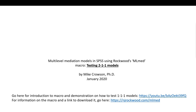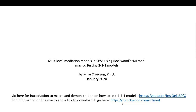Hi everyone. In this video, I'm going to talk about testing 2-1-1 mediation models or multi-level mediation models using Rockwood's ML-MED macro. I already talked about 1-1-1 models in a previous video, and you can go to this link to access it. I also have a link to Rockwood's website where you can download a copy of the macro. Links to my previous video, Rockwood's website, as well as the data and this PowerPoint are underneath the video description.